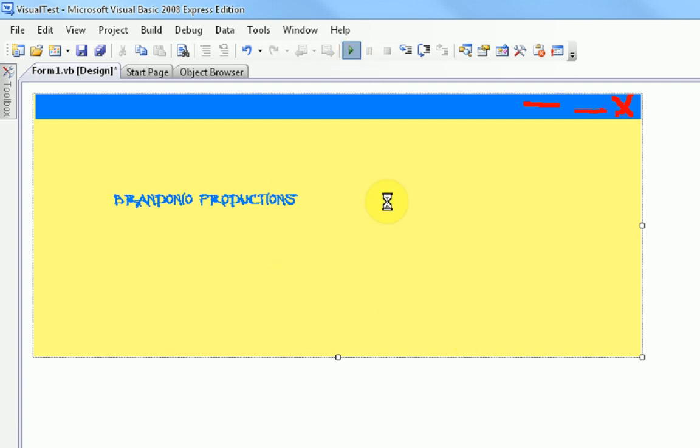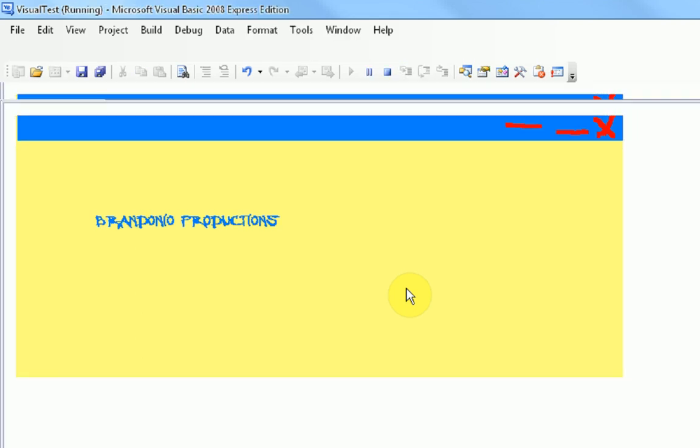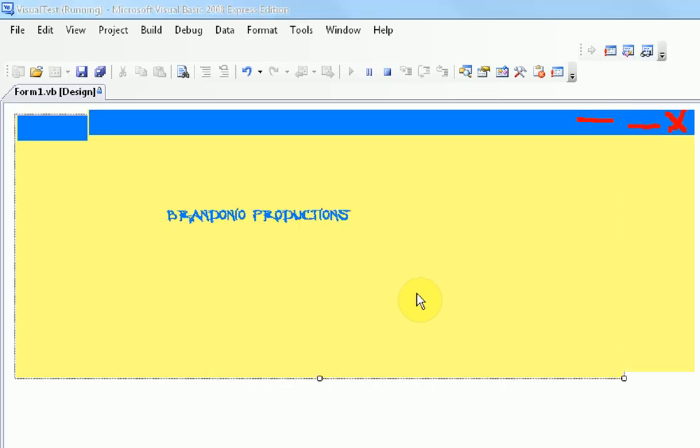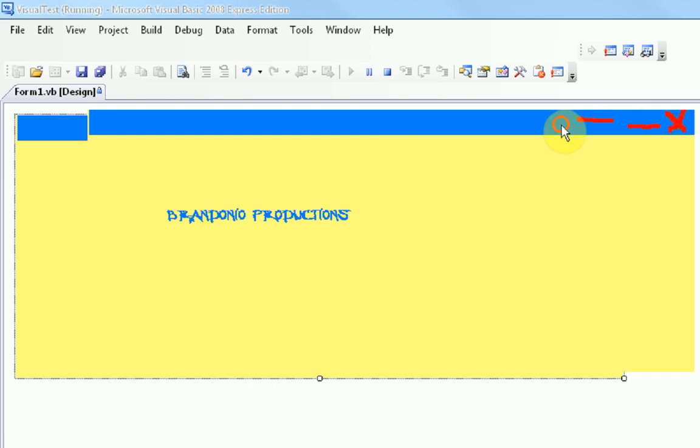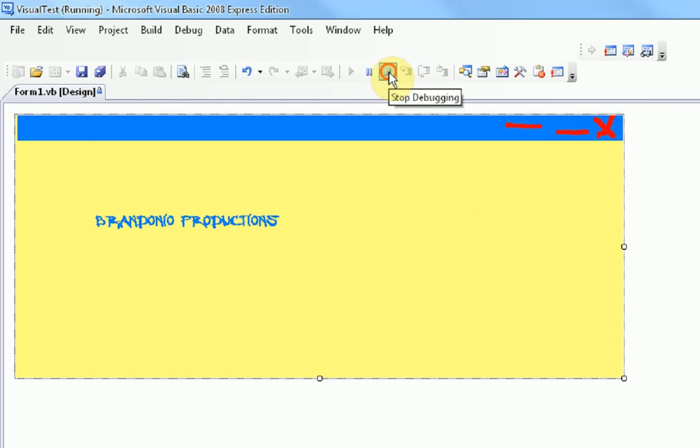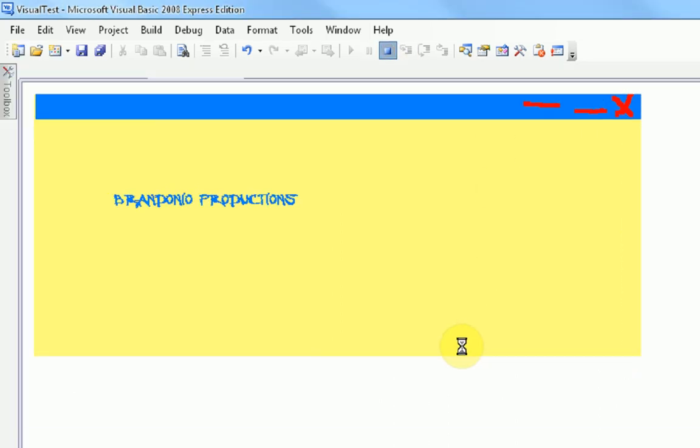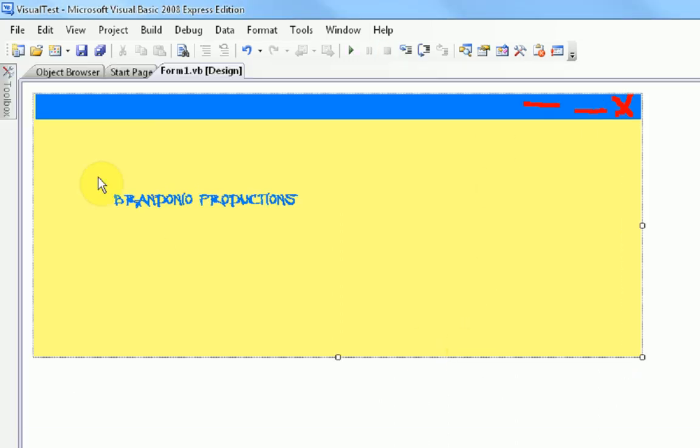But, the problem is, when we run this program, it's running. You cannot click on any of these buttons. So, that's depressing. So, we're just going to have to change that so the buttons actually do something.